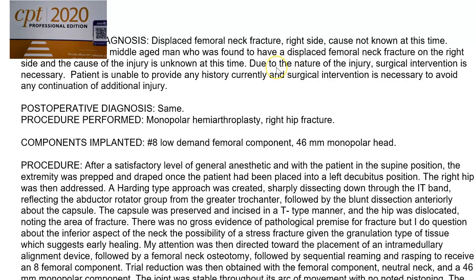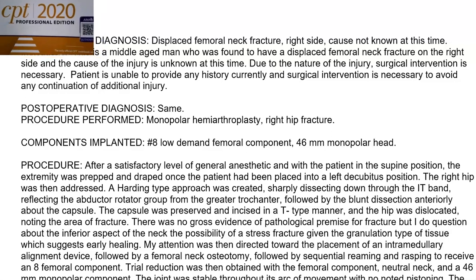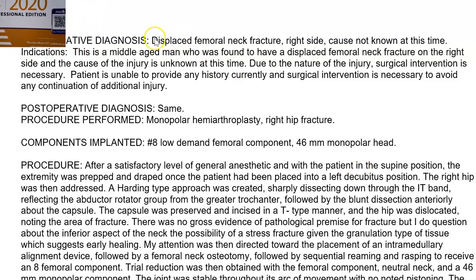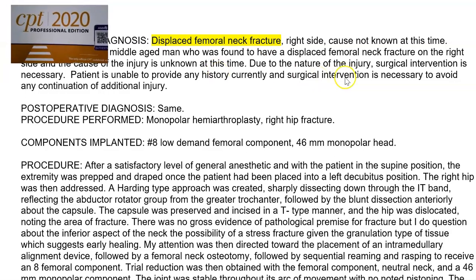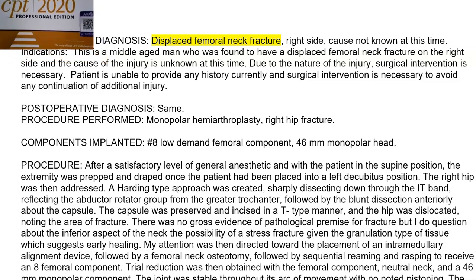Today we have a patient that has a displaced femoral neck fracture. One of the things that you may find beneficial when you are in the learning stages of coding is to highlight what happened and why. That's going to help you ensure that you are really tuning in to your patient's condition as well as the procedure that was performed to resolve the condition. At this time, they really don't know why this person has this fracture, but they know that surgical intervention is most certainly needed.